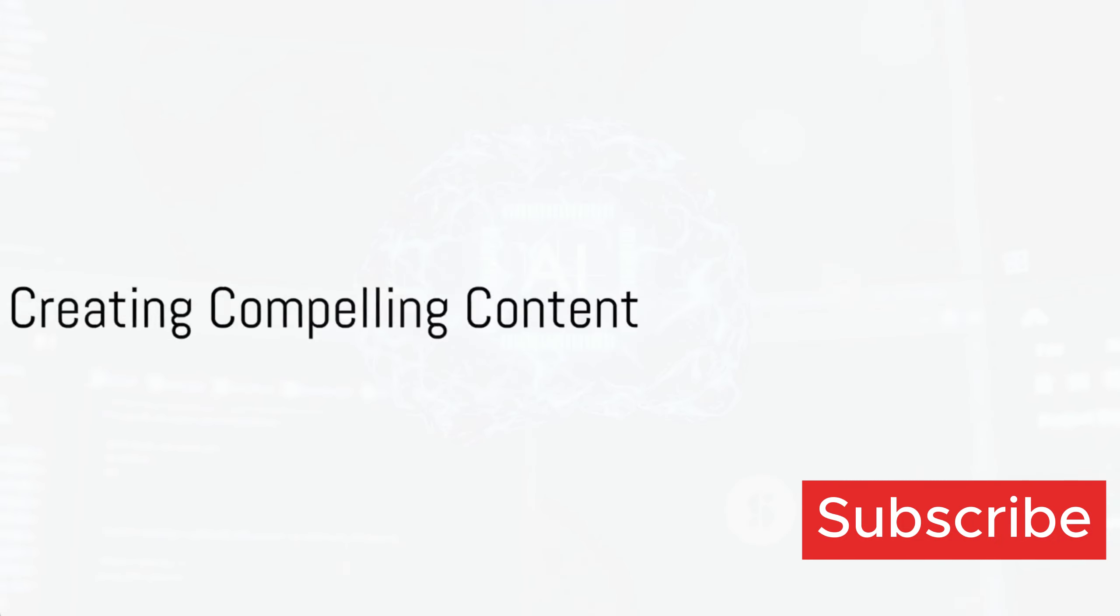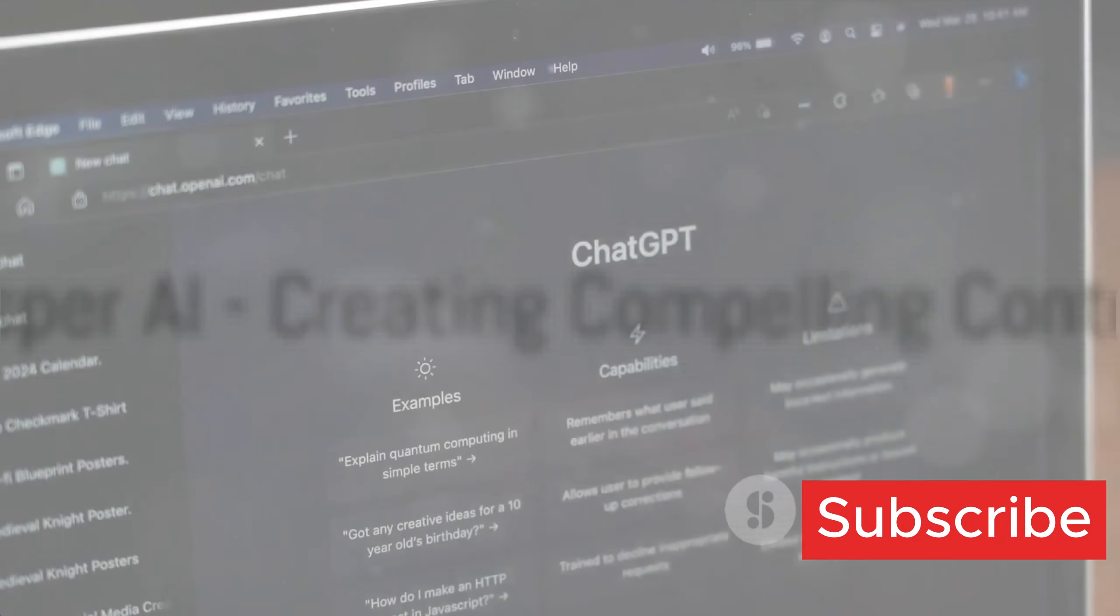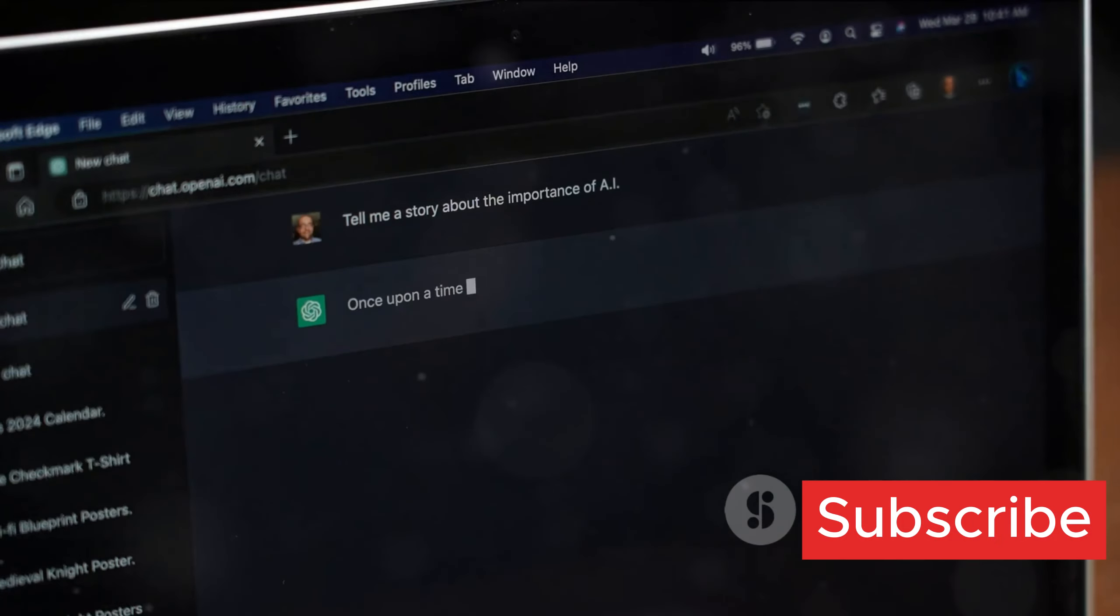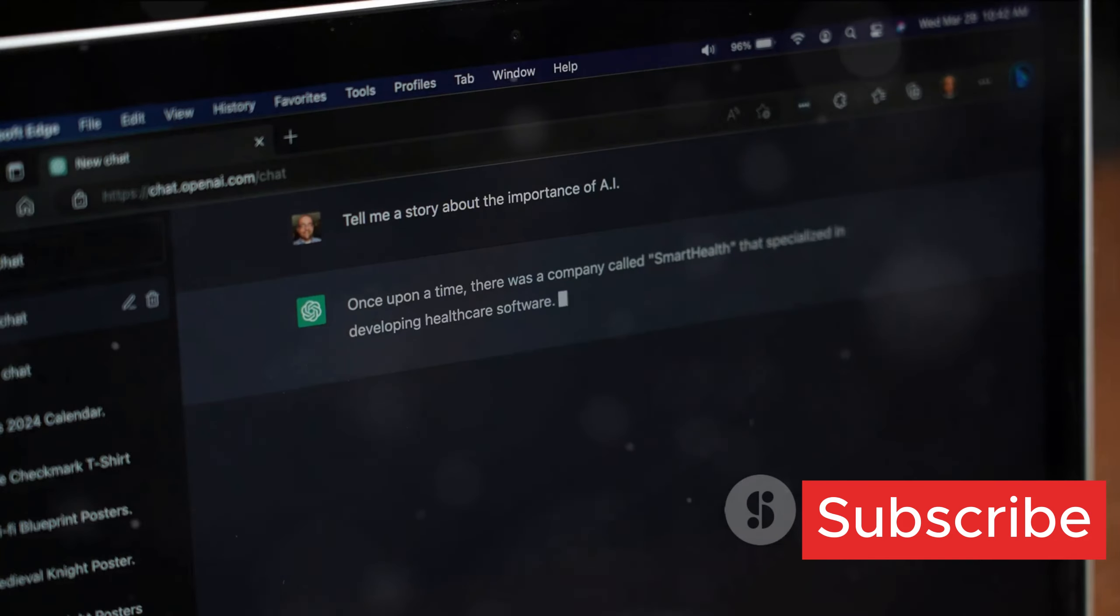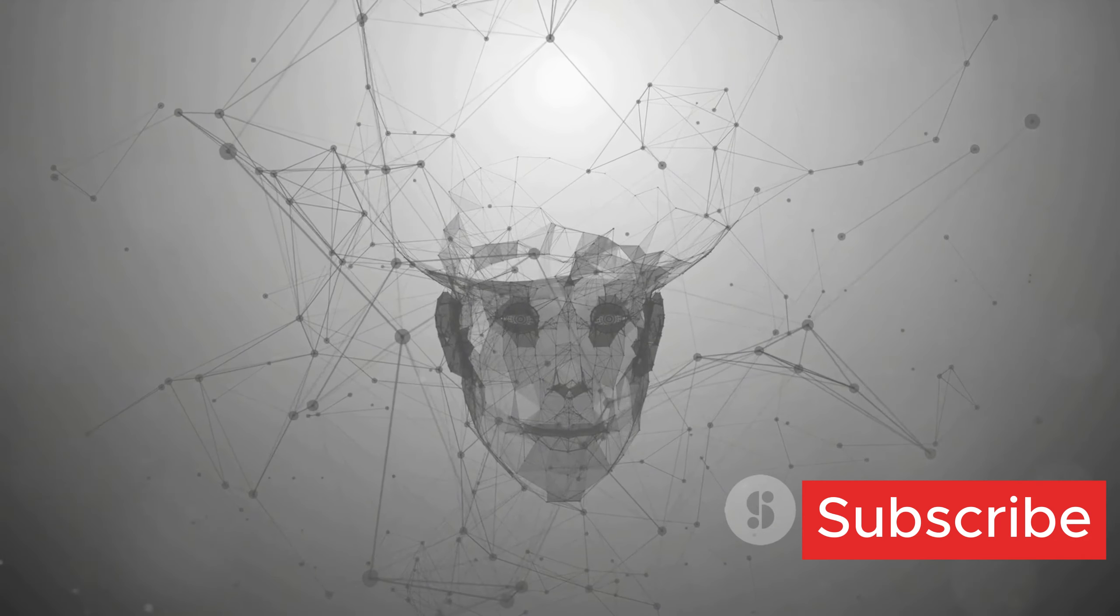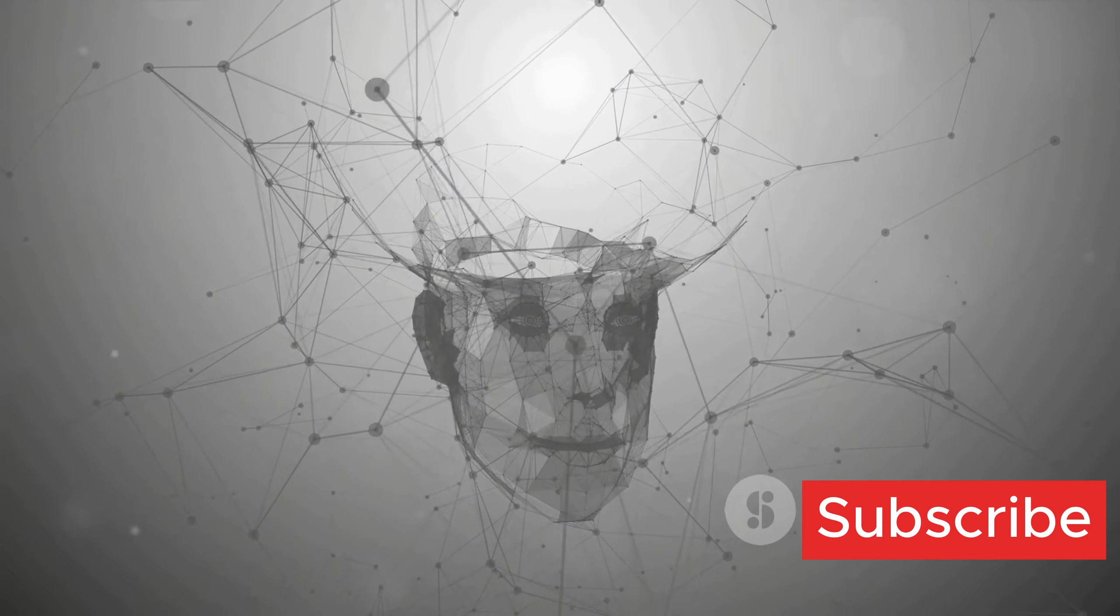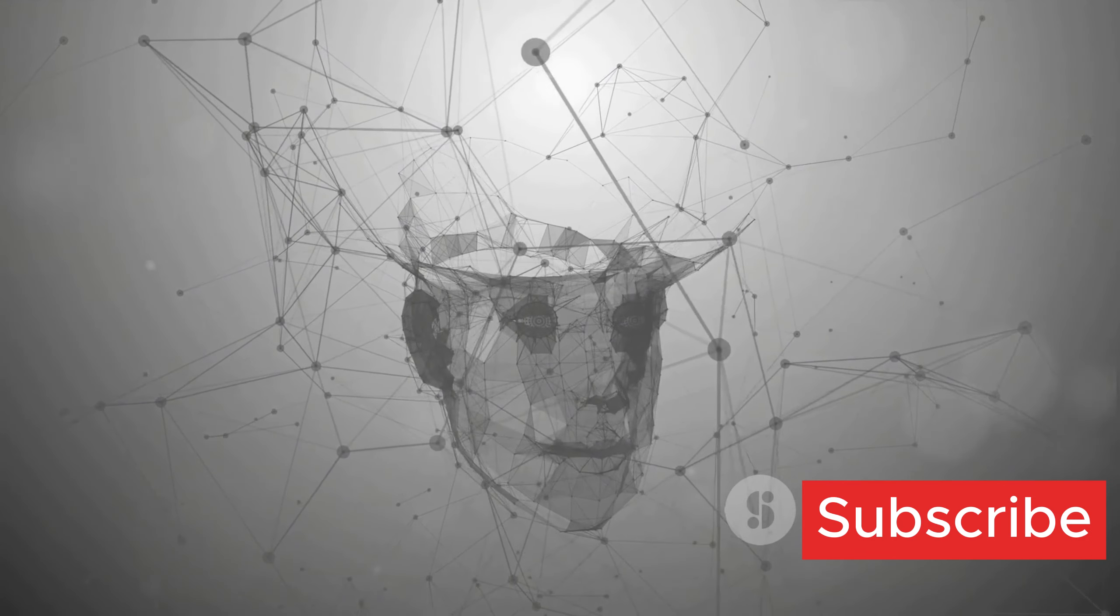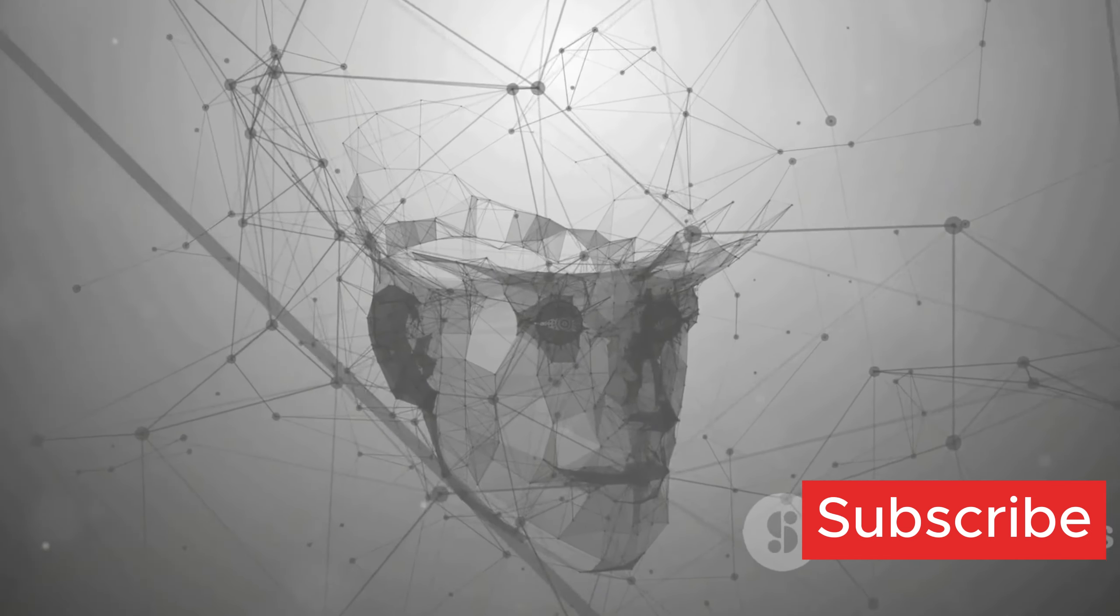Next, we encounter Jasper AI. This tool is a wordsmith in its own right, creating compelling content that engages your audience. It's like having an extra copywriter on your team, only this one works around the clock and never asks for a coffee break.